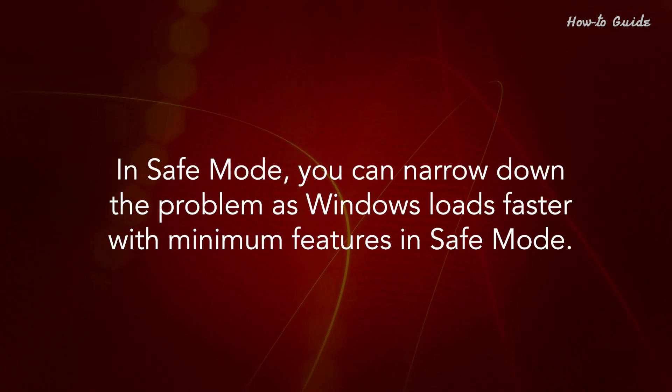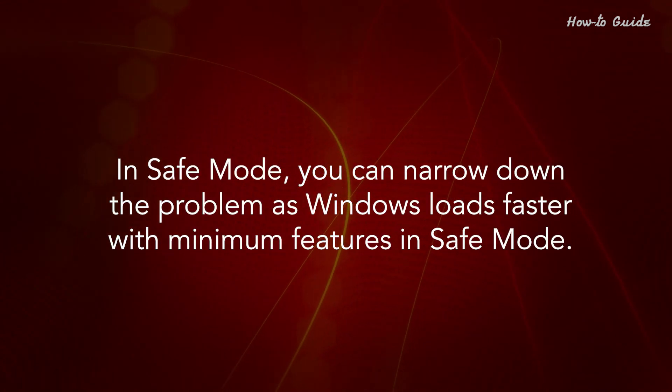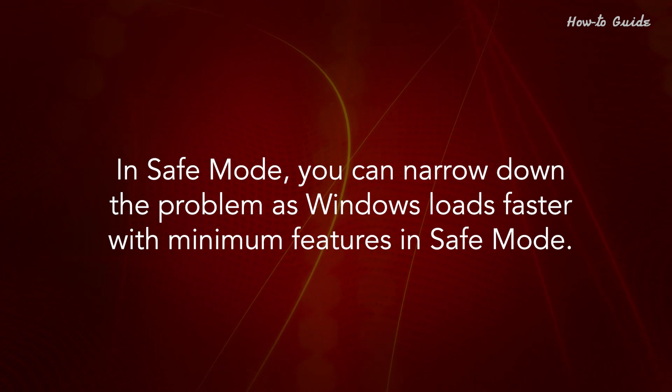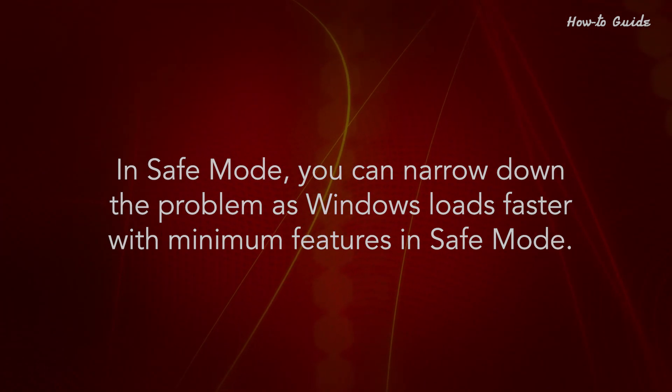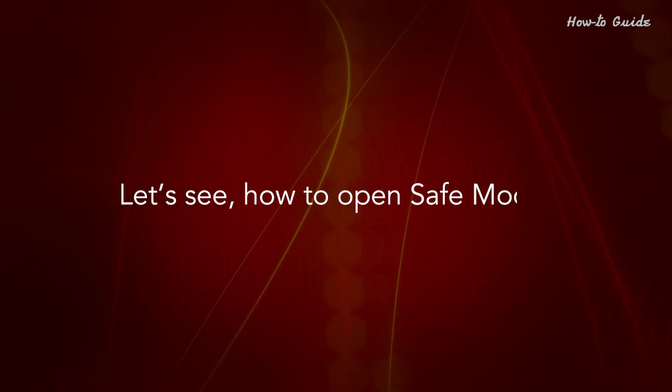In Safe Mode, you can narrow down the problem as Windows loads faster with minimum features in Safe Mode. Let's see how to open Safe Mode.